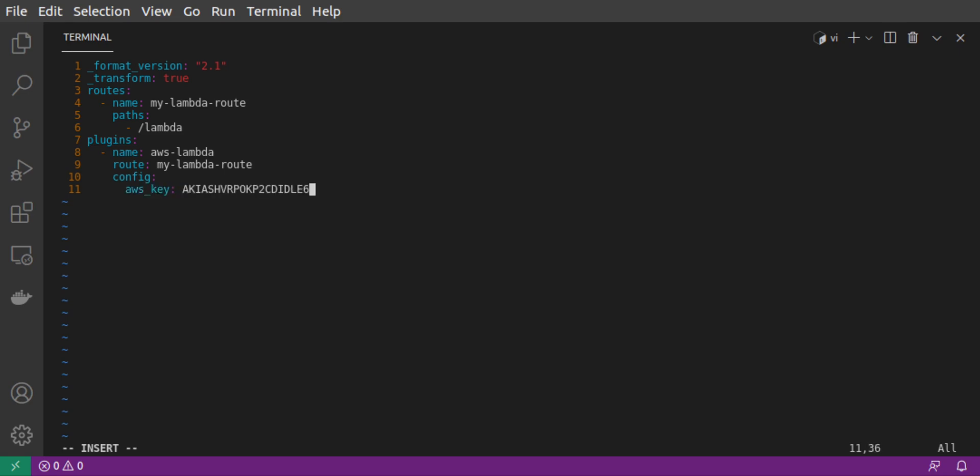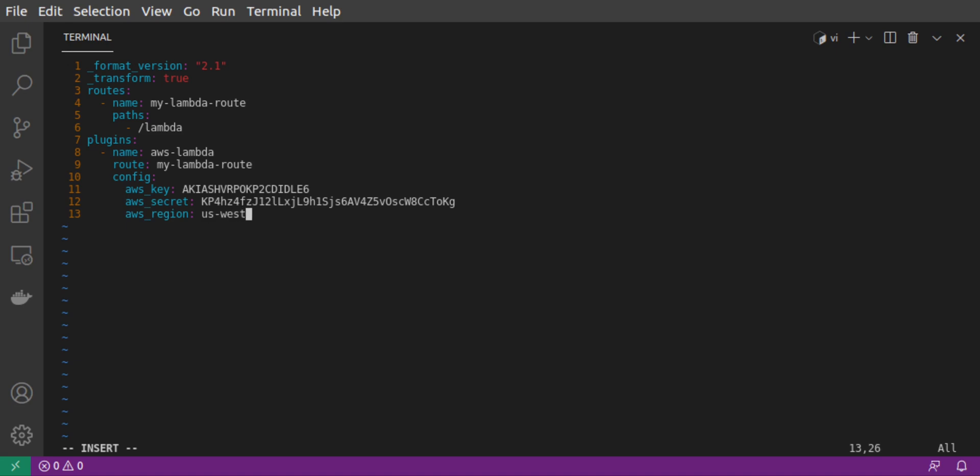We need our AWS key and our AWS secret. This was the access key ID and the secret access key associated with our IAM user. So we get those and we copy-paste them in. We also specify our AWS region and our function name.